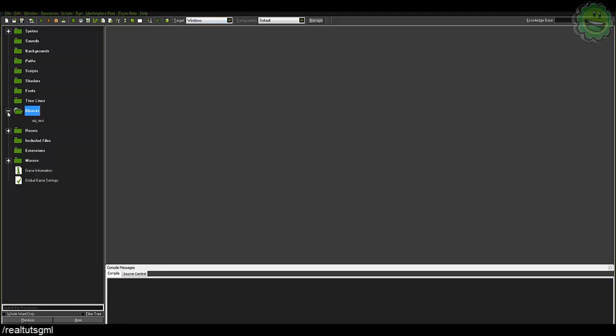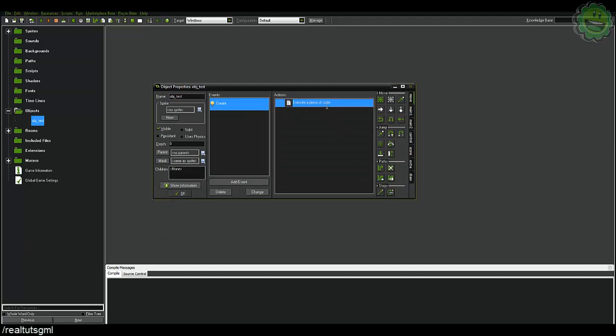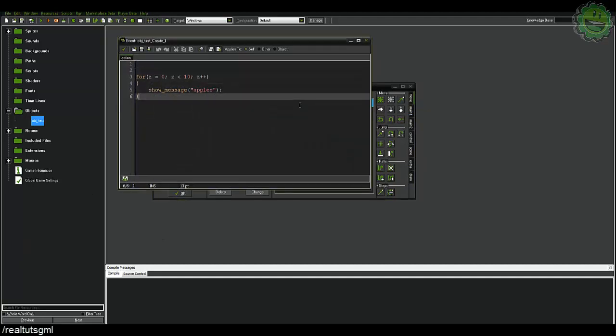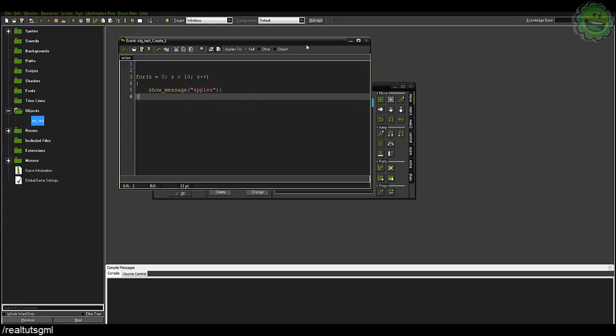So there are hundreds, literally hundreds of these variables and functions that GameMaker has already created within their internal scripts of the software. An example of something like that would be showMessage, that's a function within GameMaker.